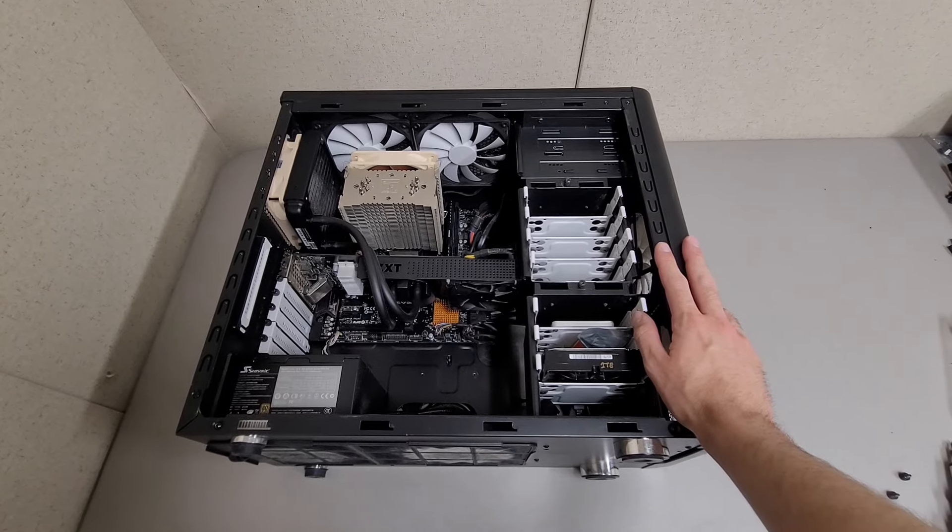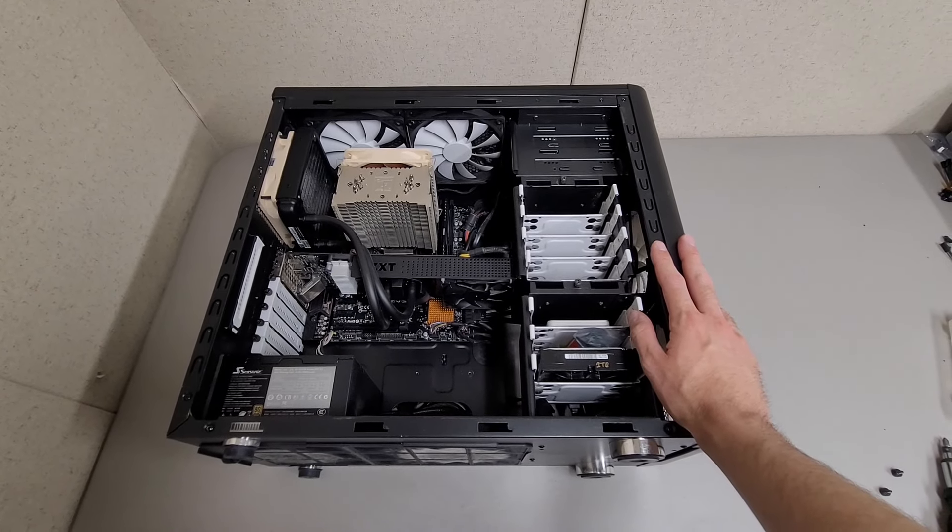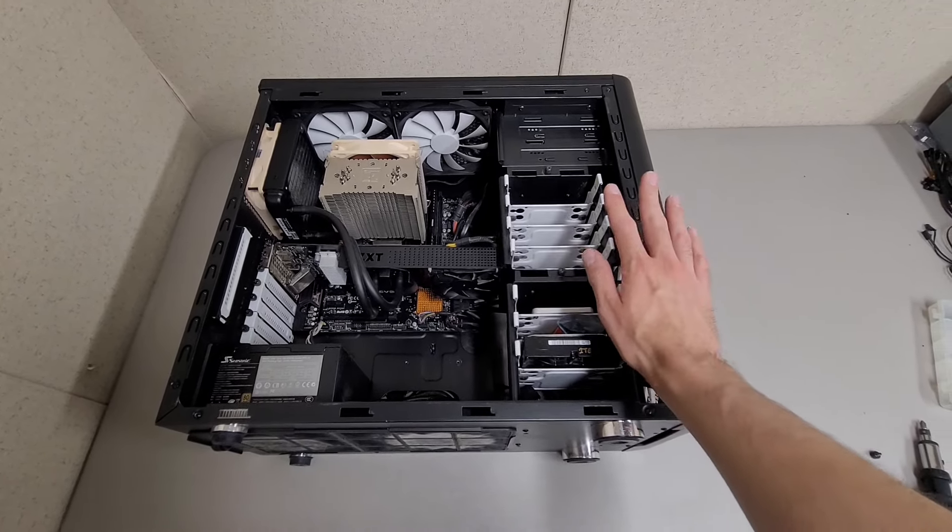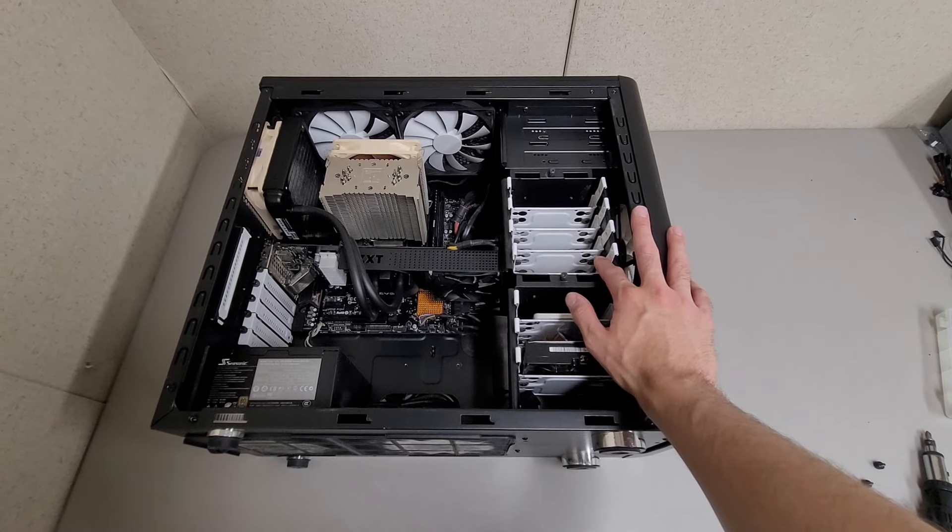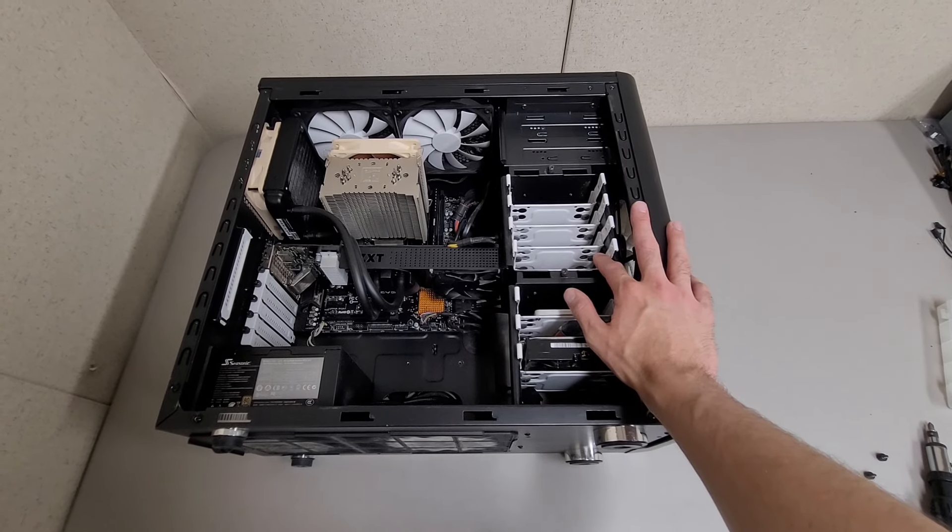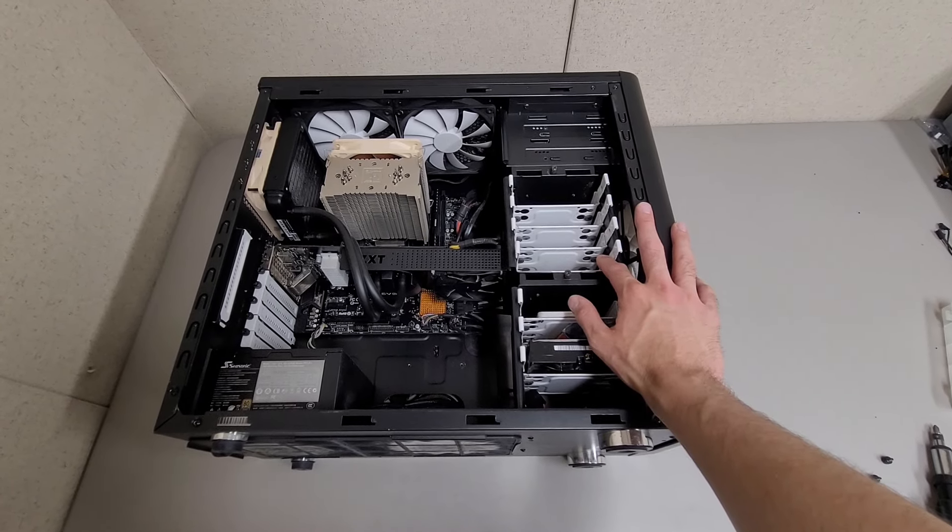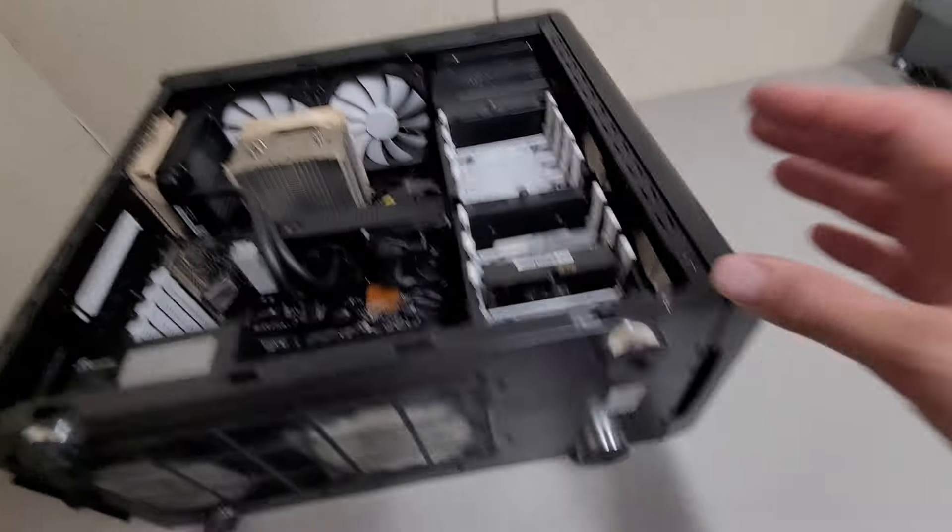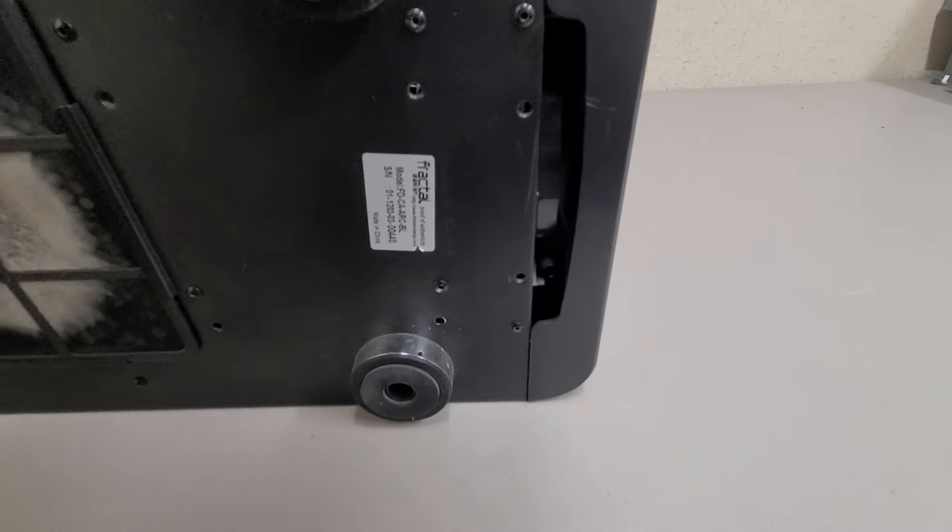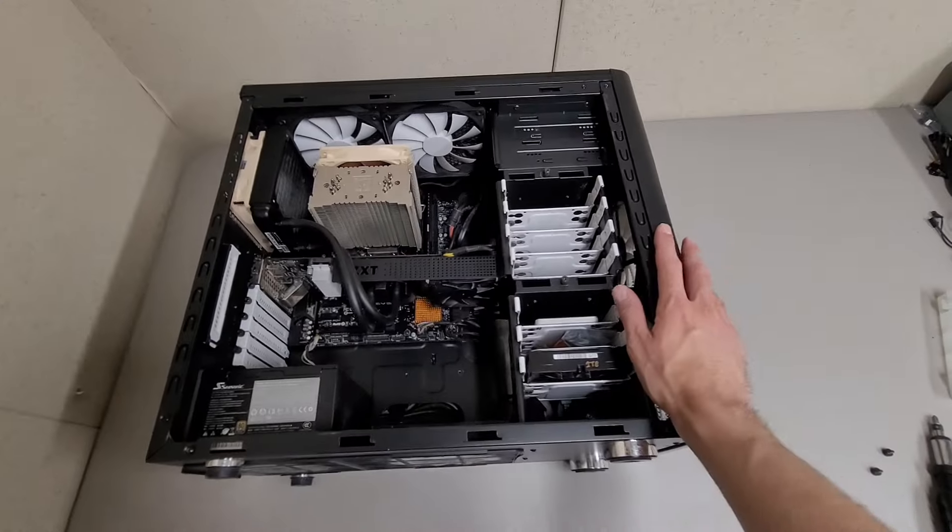So I wanted to make a rant video about my frustration with custom build cases. And this is a Fractal Design brand case. To my surprise, they actually were proud enough of it to put a model number on there, and I believe it's an ARC MIDI.